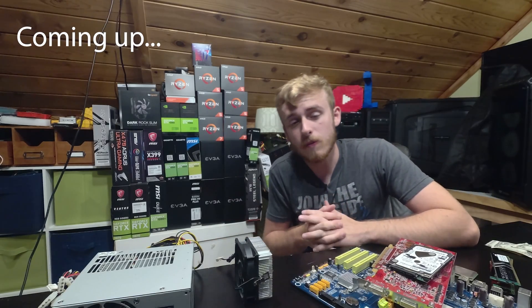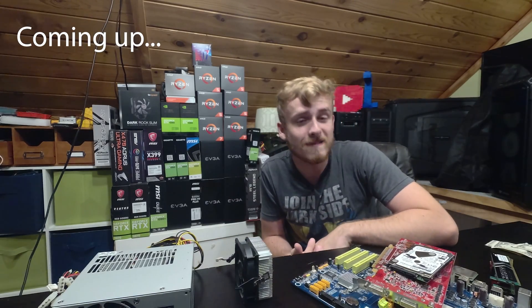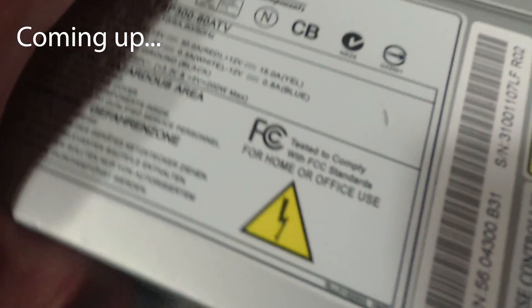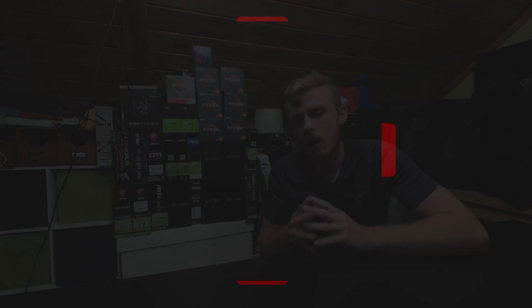And we have the most questionable power supply I have ever seen in my life. Hello, my name is Jay, and welcome back to my tech vault.